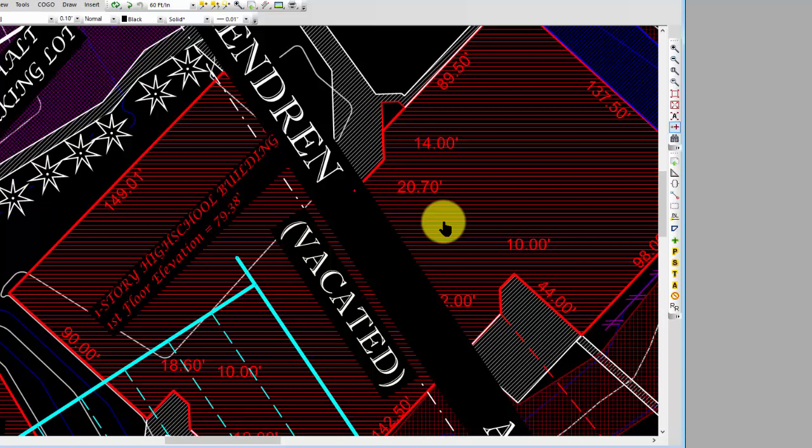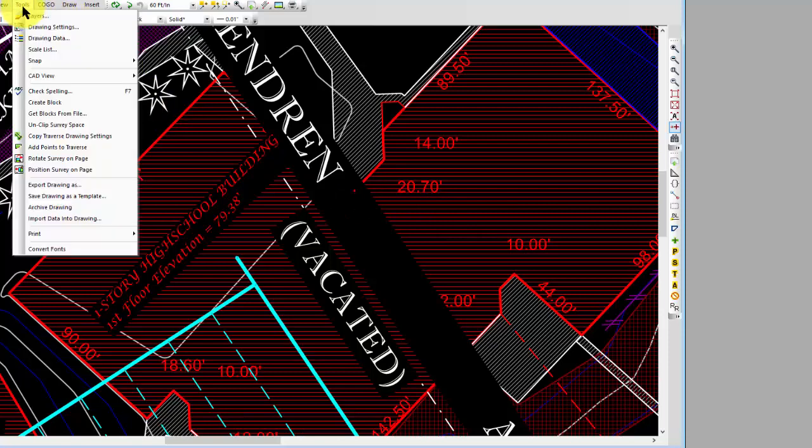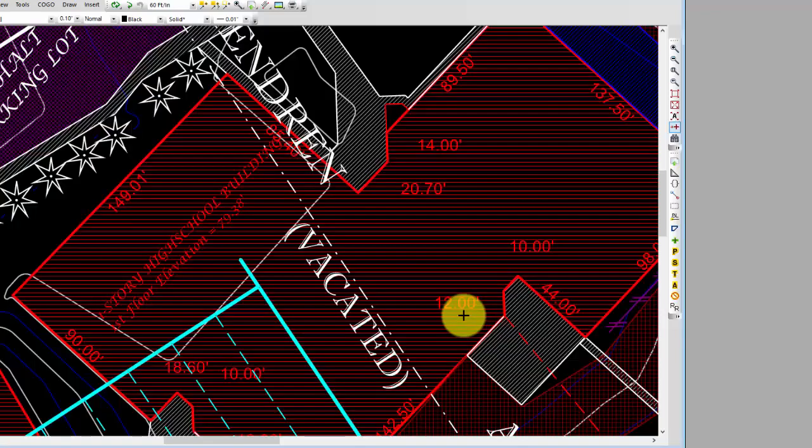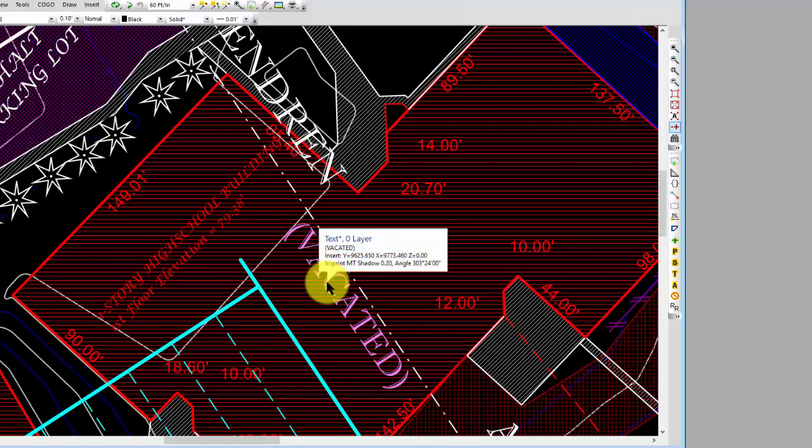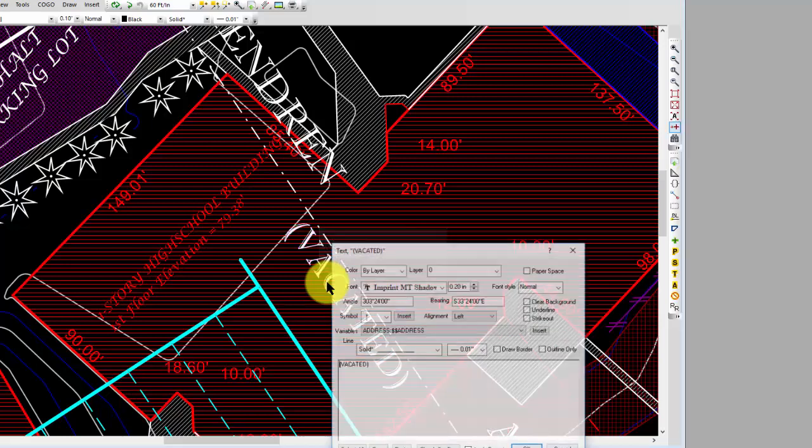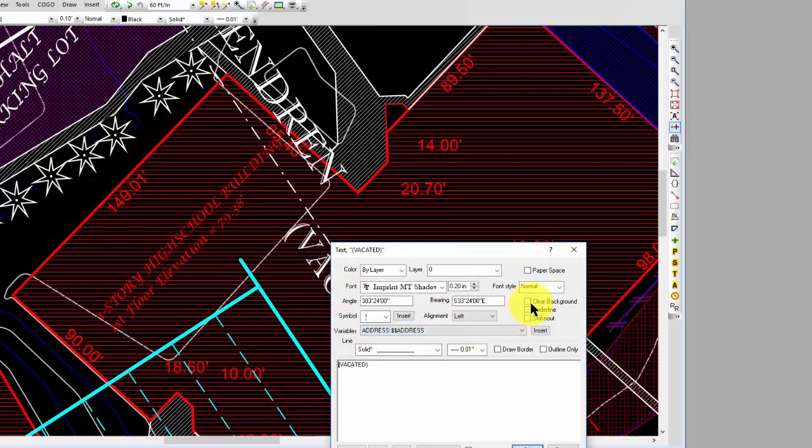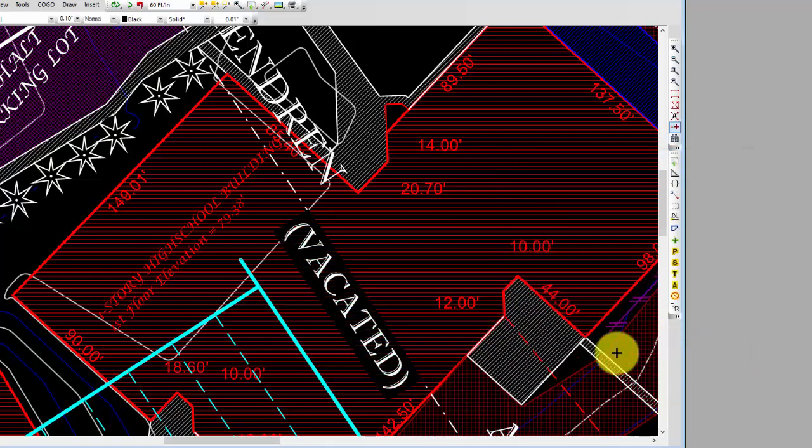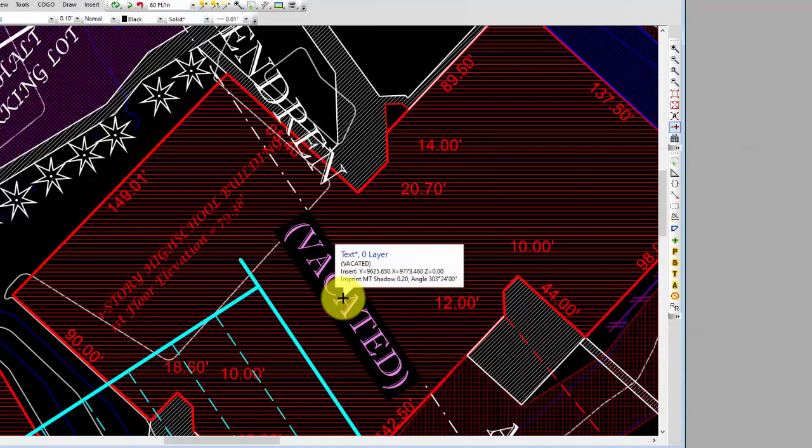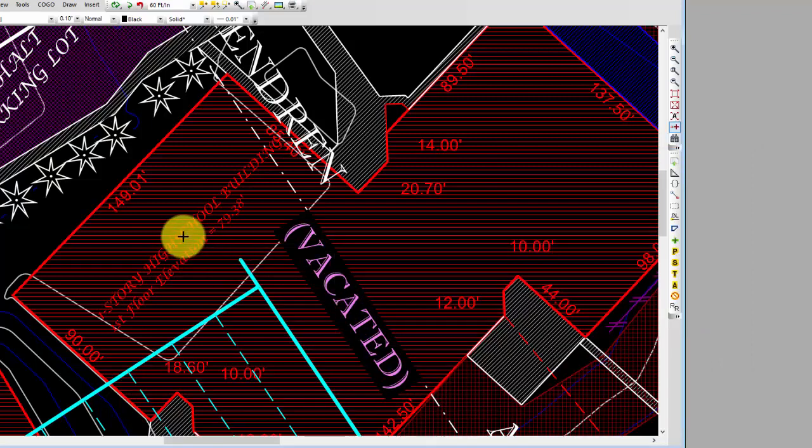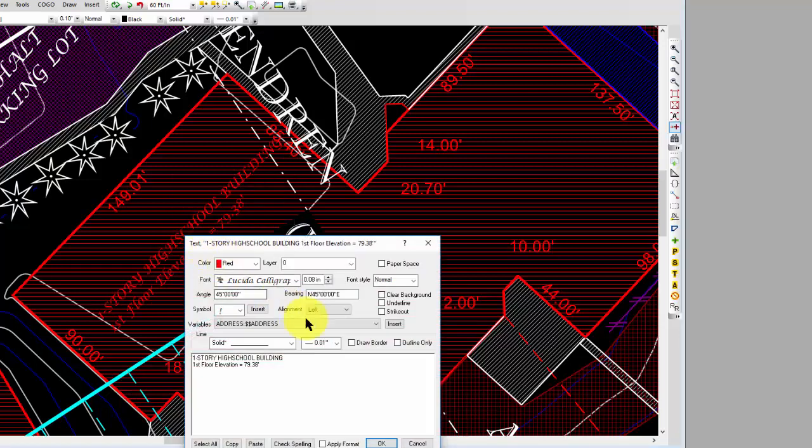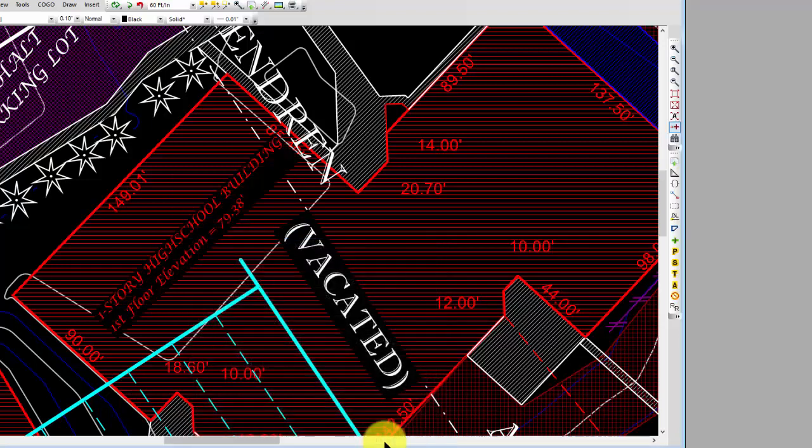Let's go ahead and take a look at clearing individual objects. I'm going to turn the drawing setting clearing off for just text items right now. I can come into this text 'vacated' right here, double-click it, come into Properties, and here's a Clear Background box. When I choose Okay, Traverse PC is going to clear the background just for that one text item. I can do that with this text here too.